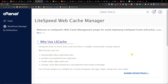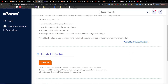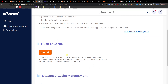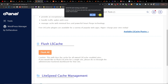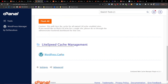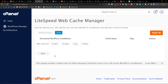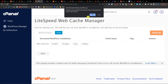Once you're in there, you're going to find right here that you can flush all. And then you're also going to have WordPress cache, and here you can also flush all. That's pretty much it — that's how it's done.